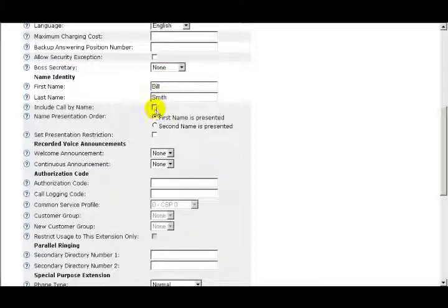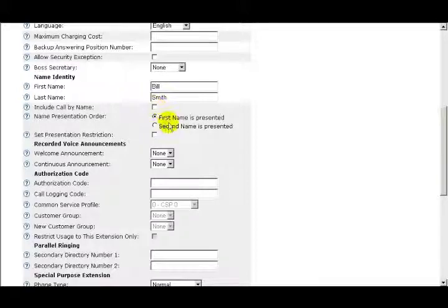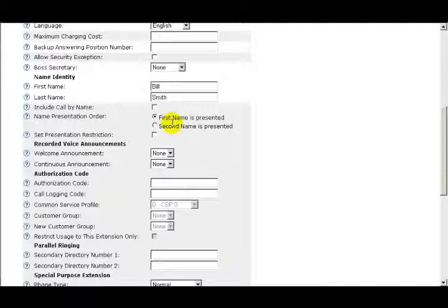The next field is Include Call by Name. When the box is checked or selected, when you press and hold down a key on the phone, a list of contacts from the phonebook is displayed starting with the letter that you've pressed. The next option is Name Presentation Order. I can choose to display the first name, or the second name which is the same as the last name.